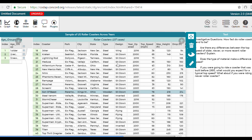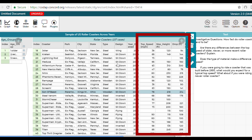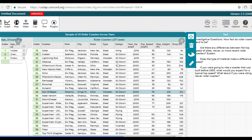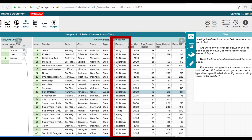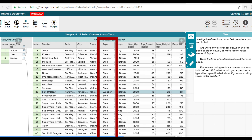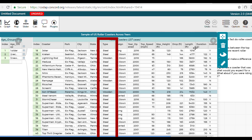Our data have numerical attributes, or quantitative attributes, which represent a measurement that can be expressed with a number — like the top speed or the maximum height. We also have qualitative or categorical attributes that can be described with words or numbers, like the design, which tells us how a passenger is positioned in the roller coaster — either sitting down, inverted, or flying — or the type, which refers to the material of the track, either steel or wooden.